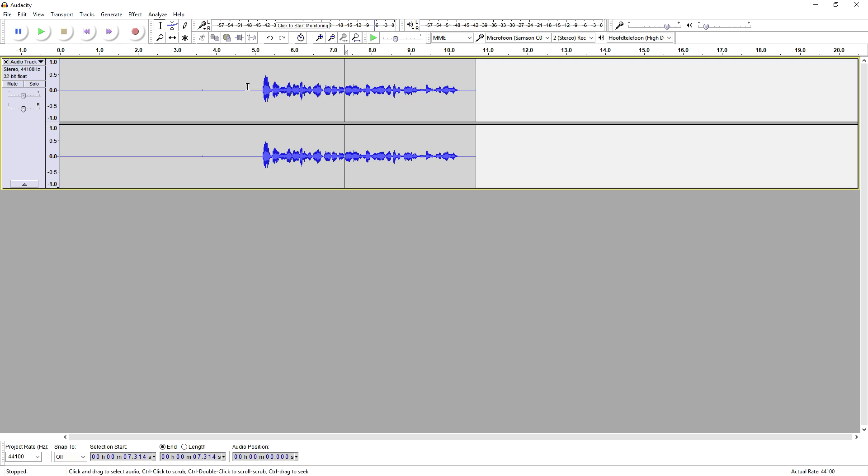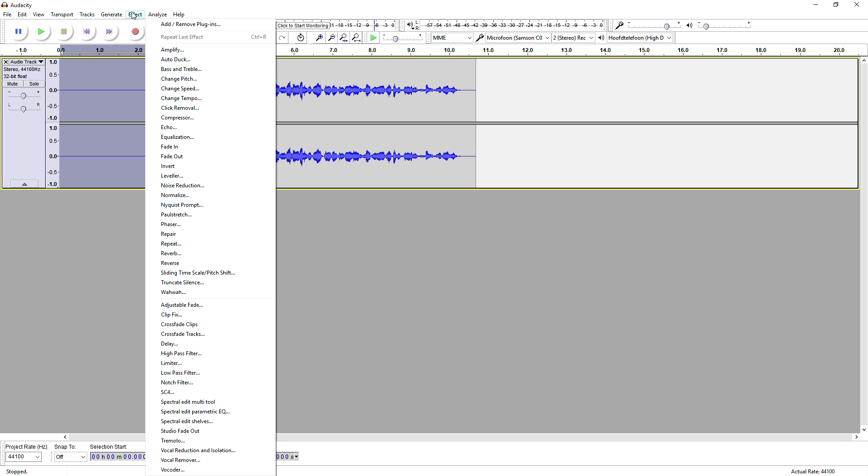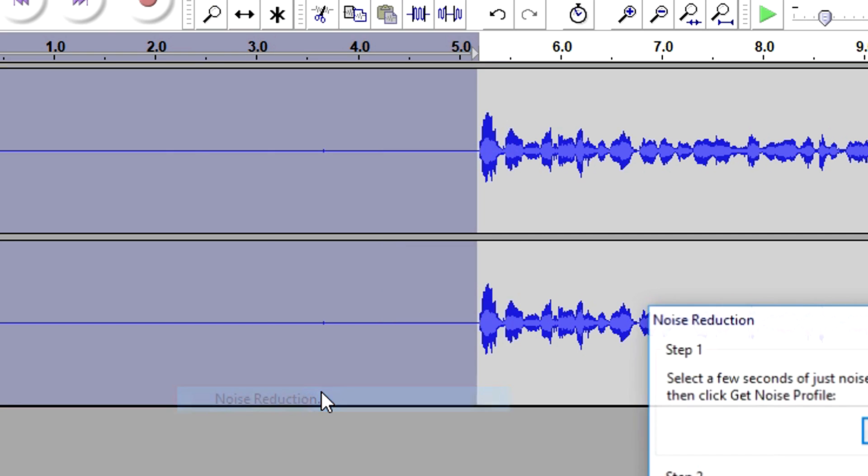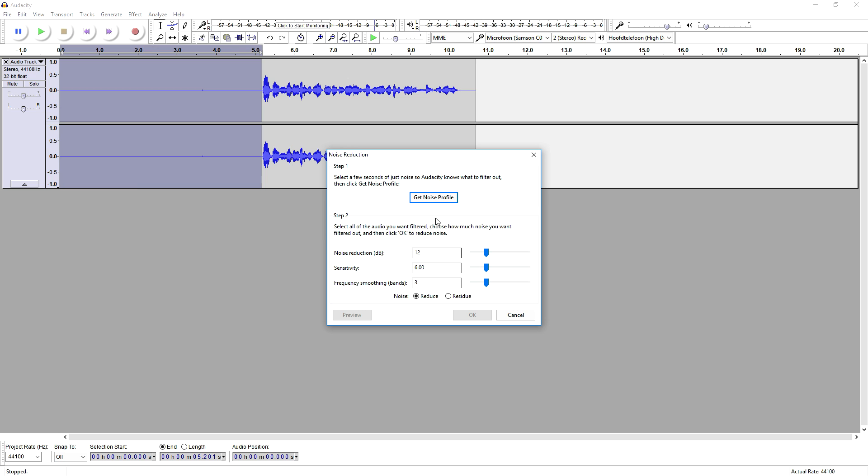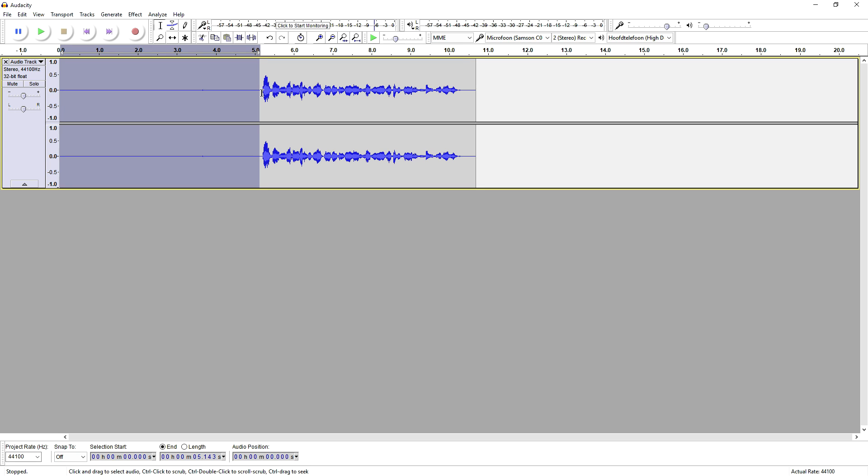So what we're going to do first of all is select this entire empty space, then we're going to go to Effect, then we are going to pick Noise Reduction and we're going to click on Get Noise Profile as you can see.